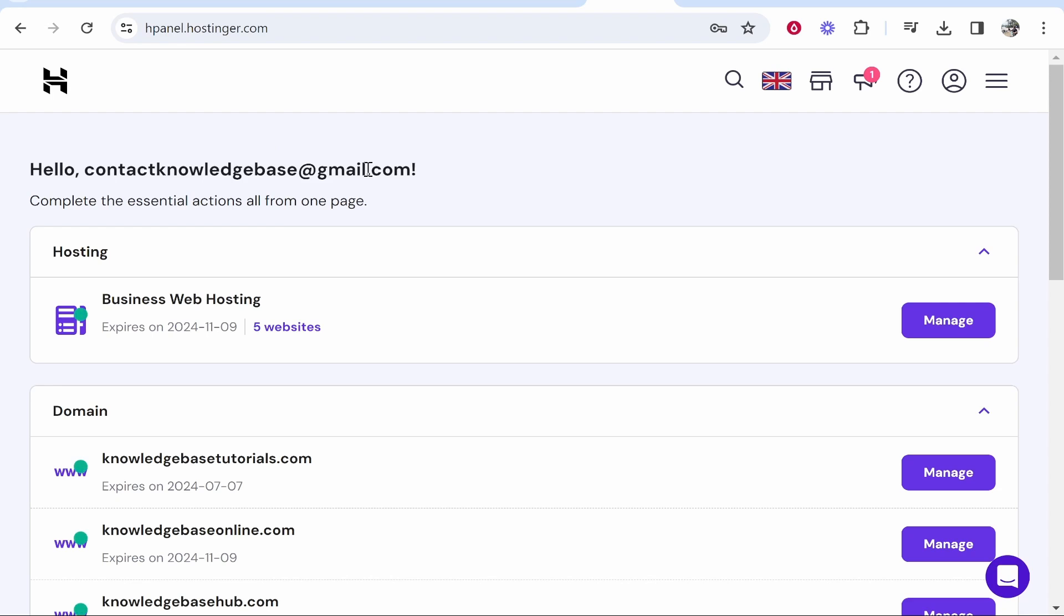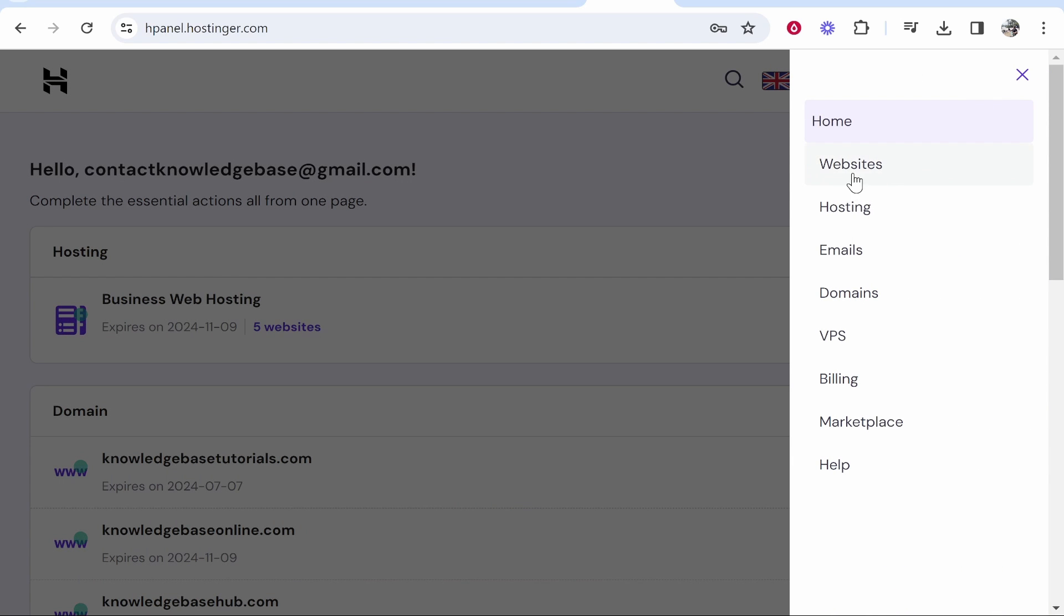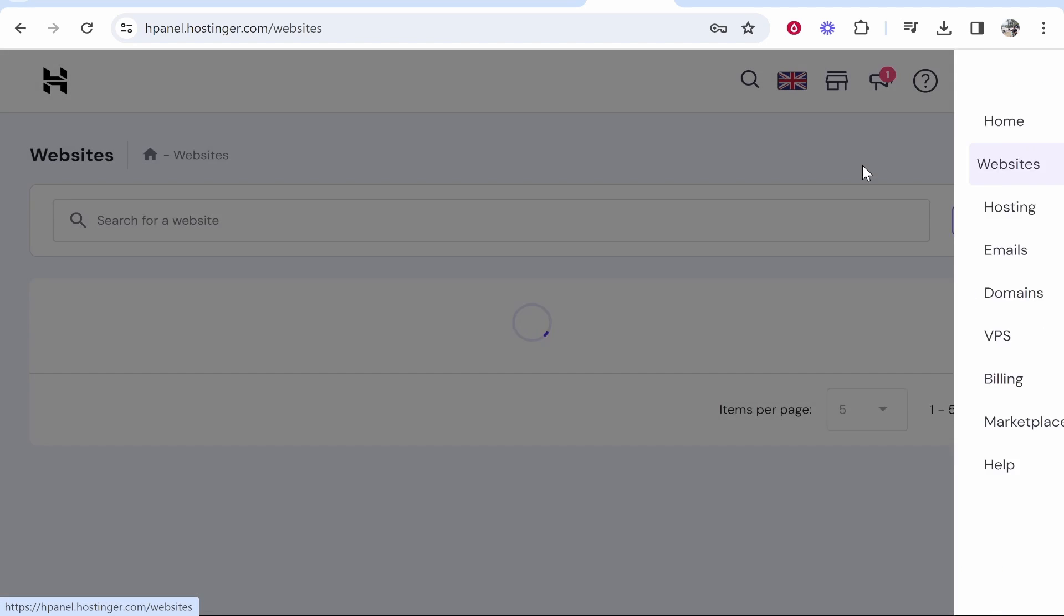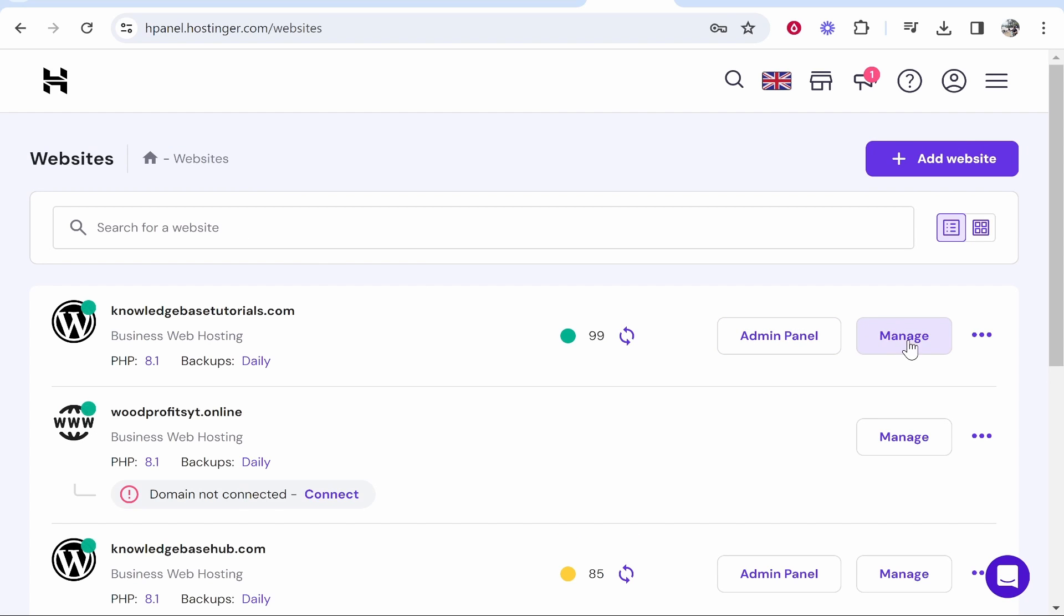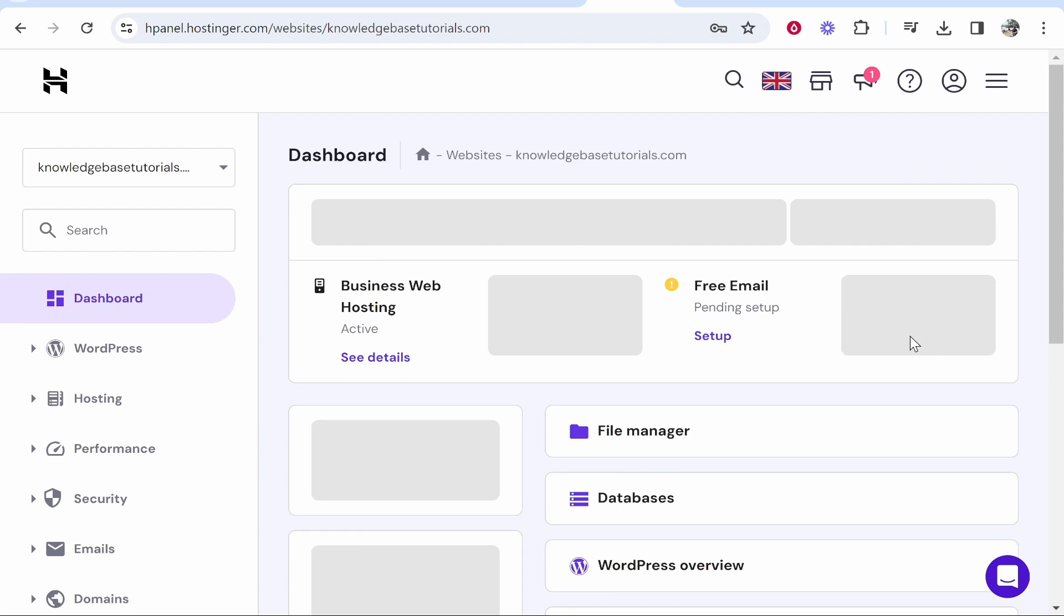From here you need to choose the website you want to edit, so click on the website at the top or you may need to click on these three lines in the top right and then go to websites. Either way, click on the websites link and then it will take you here. You can then find the website you want to edit and click on manage.